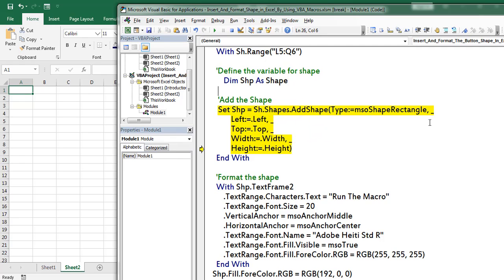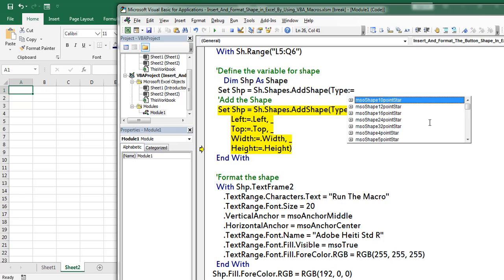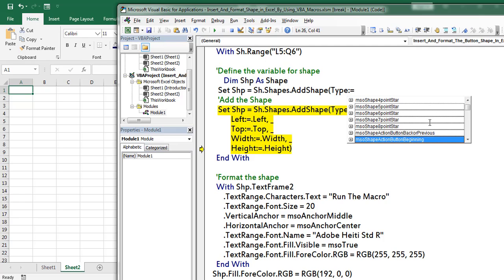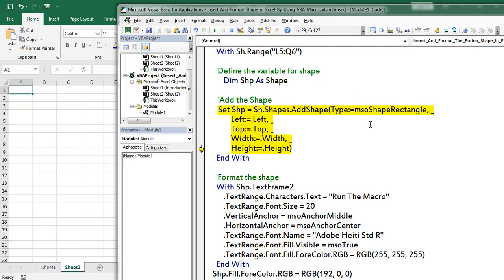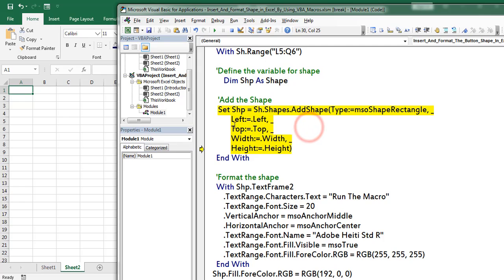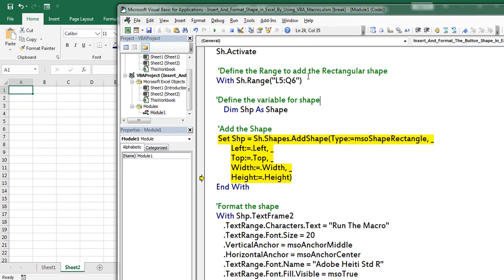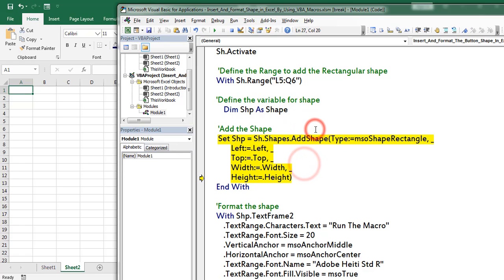Here I am copying the first line of code. Based on the available drop-down you can select the required object. Here I selected MsoShapeRectangle. Thereafter I am defining the dimensions with respect to left, top, width, and height. For all these dimensions I am using the range which I defined here, so the application is going to add the shape in that particular range only.